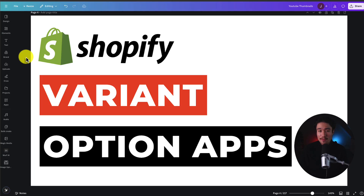I'll be showing you the top variant option apps for your Shopify store to give it more customizability. For each of these apps, we'll be taking a look at their features, pricing, and reviews, so you can decide what's the best fit for your store.